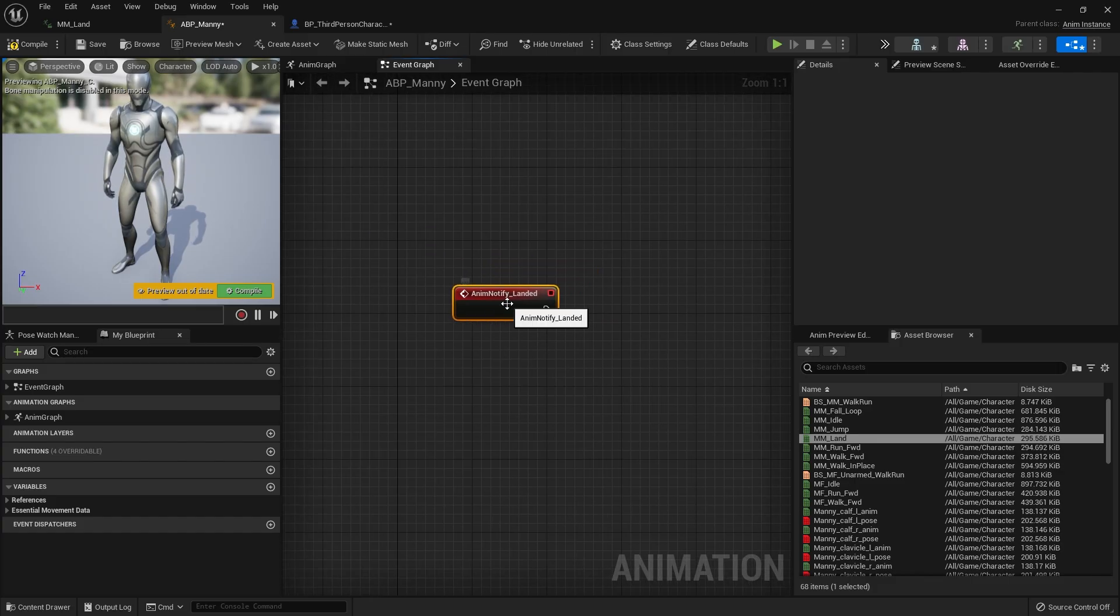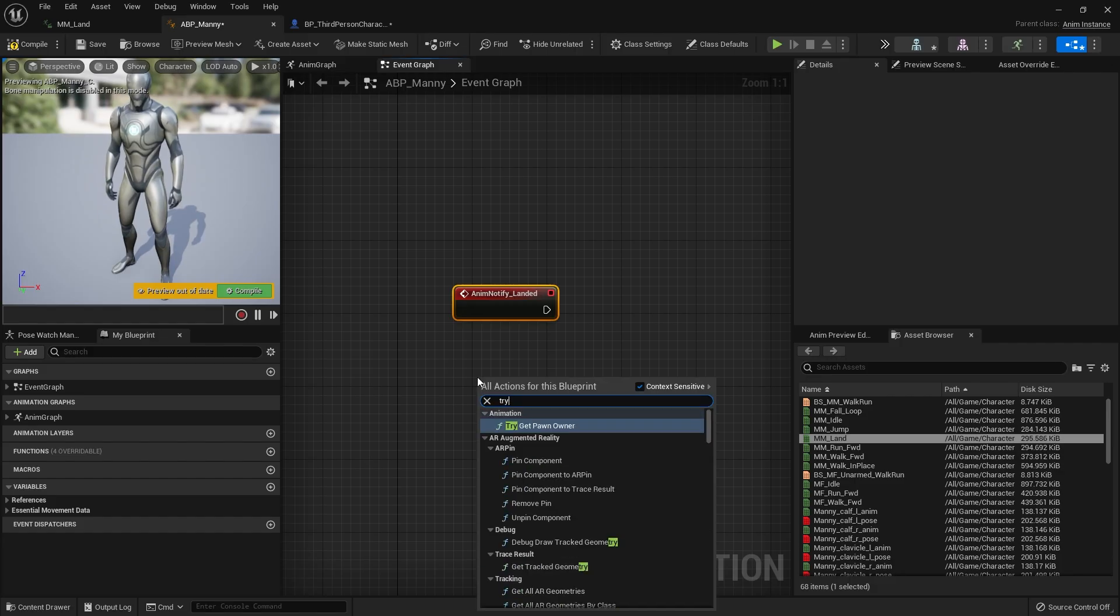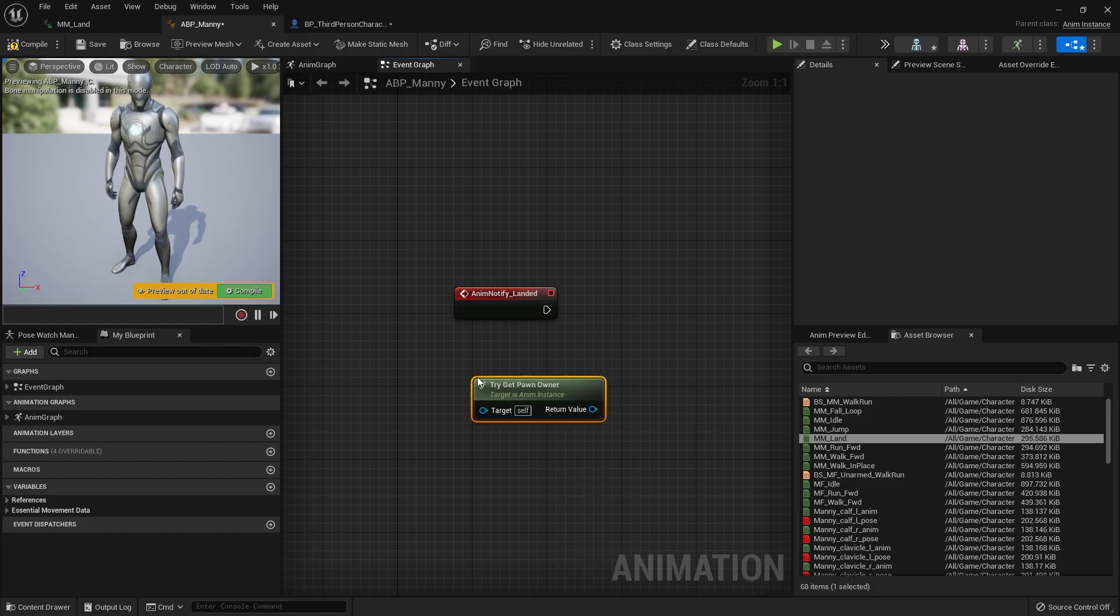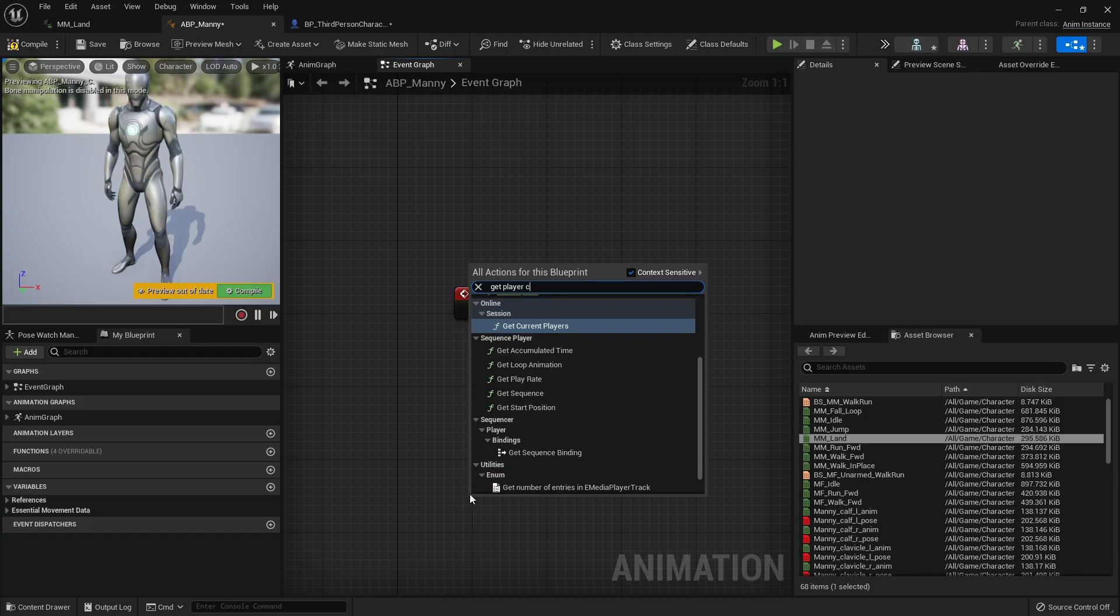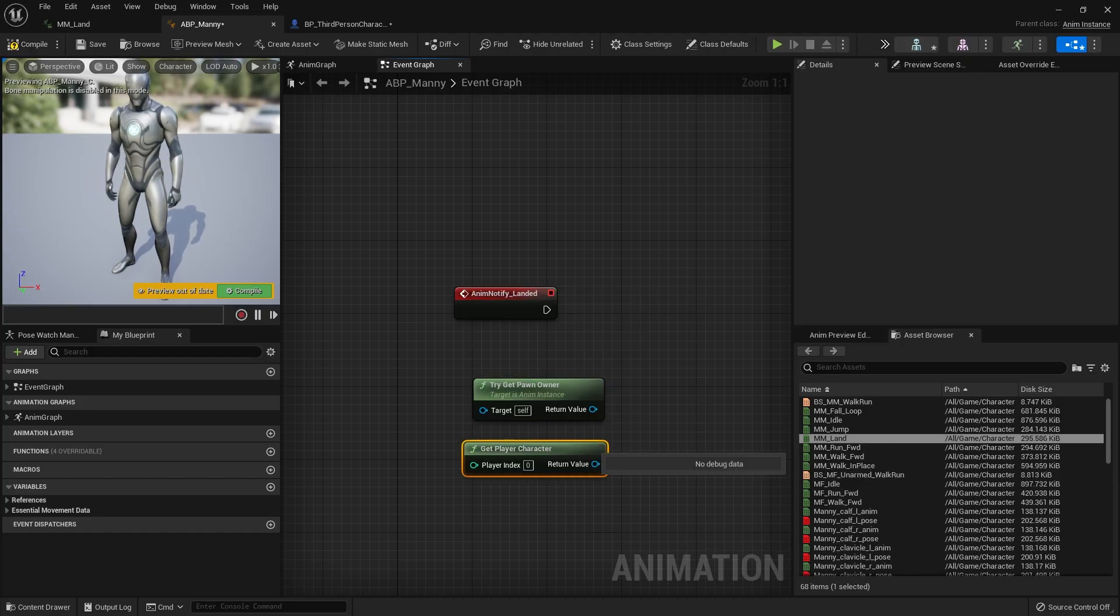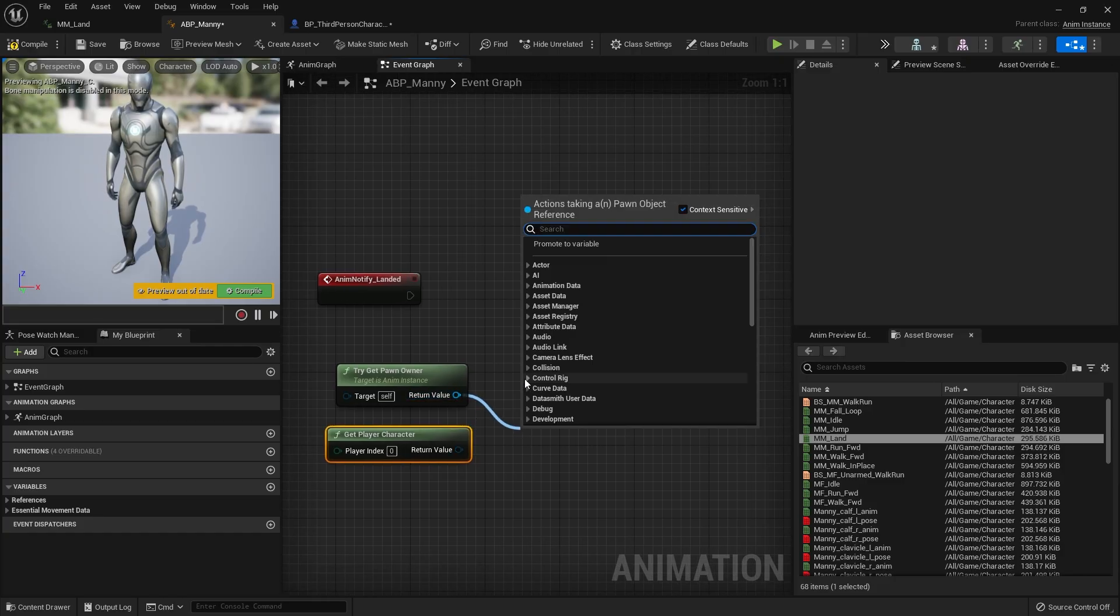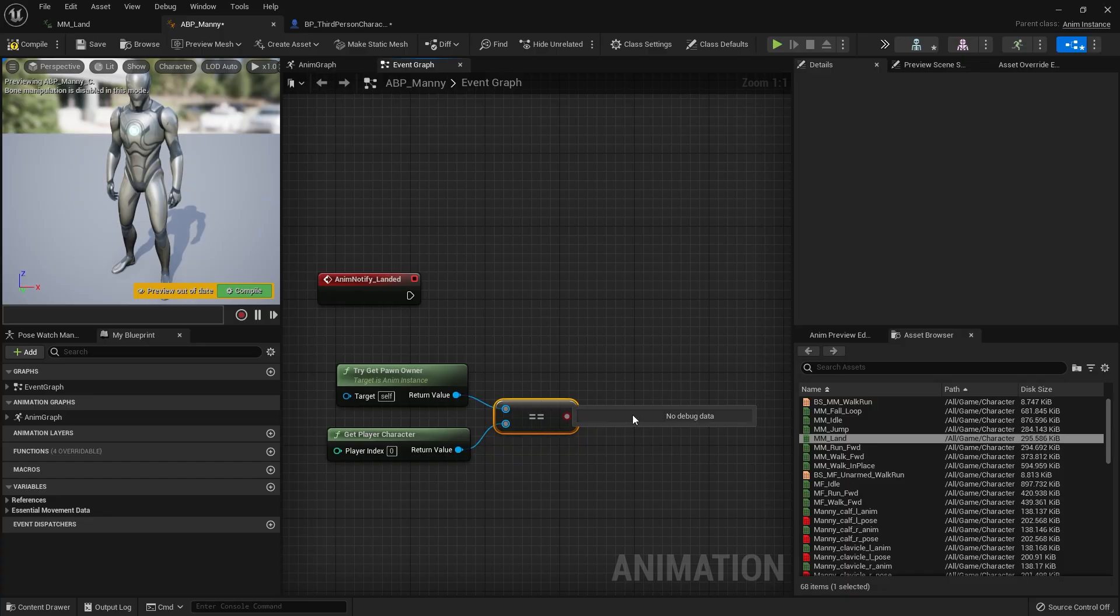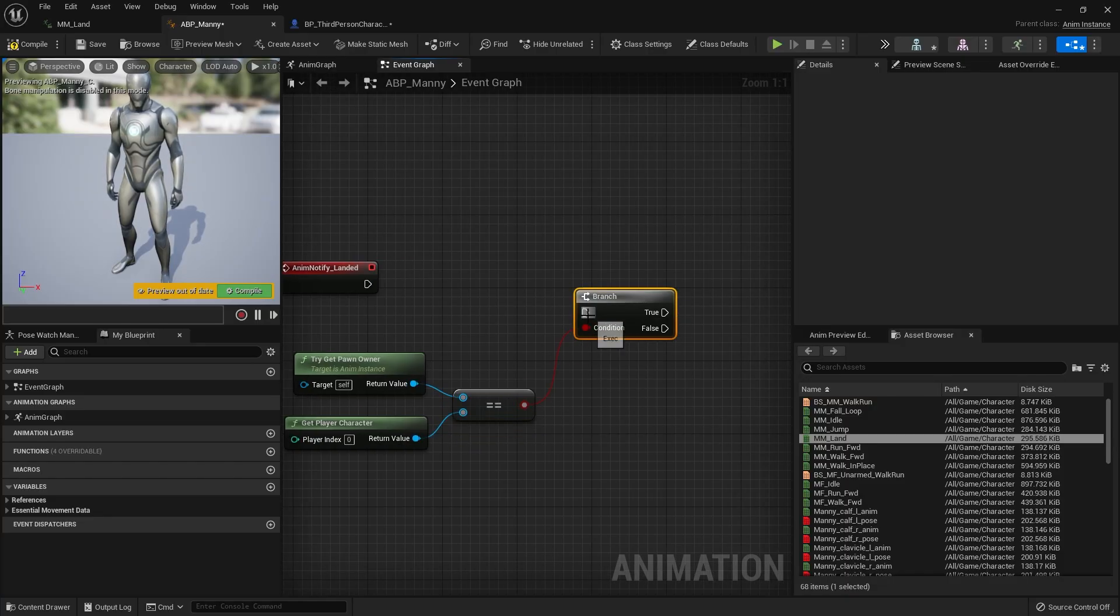So if I right click and search for landed there's my event notifier for landed and we're going to do a couple of things in here first of all we just want to check make sure this is only the player generating this noise so we're going to get the owner try get pawn owner and also want to get the player character and see if these two are equal if they are that means that we're dealing with the players animations not the AIs because they're sharing the same blueprint down to a branch plug that in.